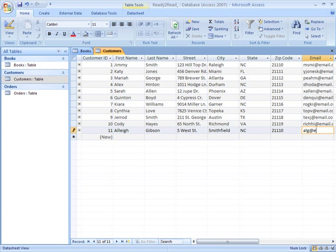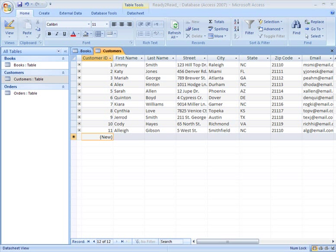Sometimes you'll need to edit a record that already exists in a table. For example, let's say one of our customers has gotten married and I need to change her name. I could take time to look through every single record to find this one customer, but what if I had thousands of records? It would be much easier to use the Find feature to find and replace an entry.